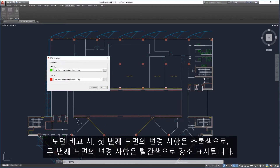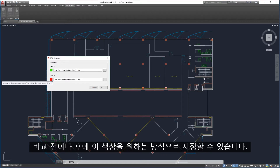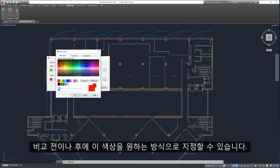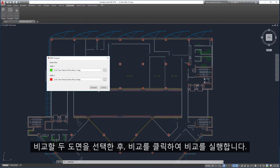Drawing Compare will highlight the changes in your first drawing in green and the second drawing in red. These colors can be customized before or after the comparison is launched. After the two drawings to be compared are selected, launch the comparison by clicking Compare.